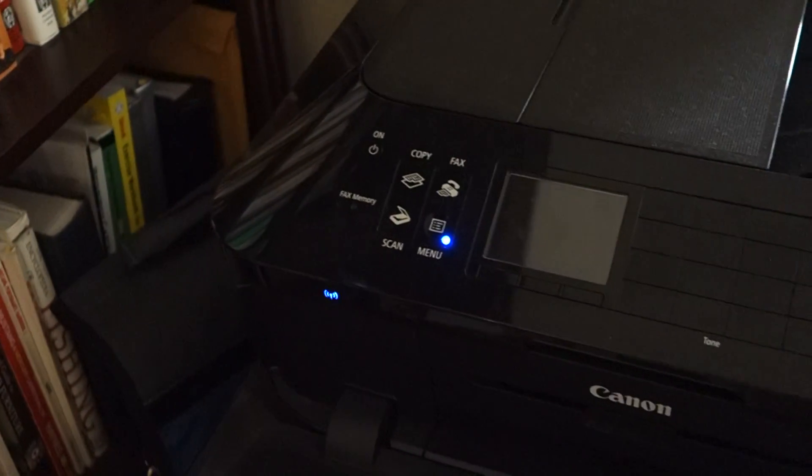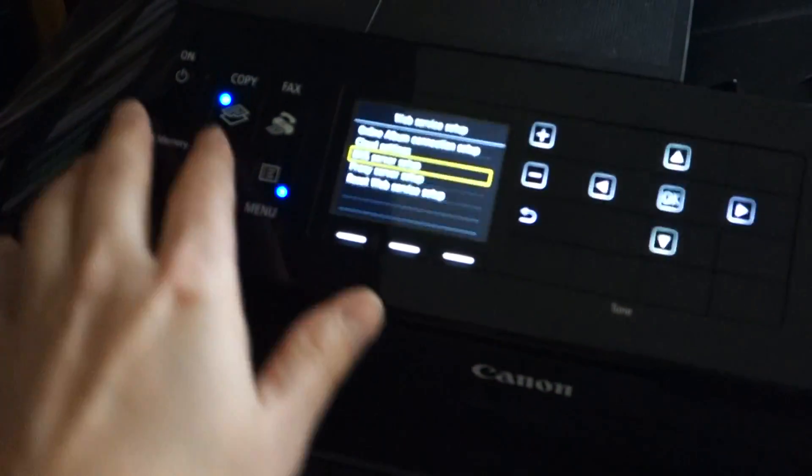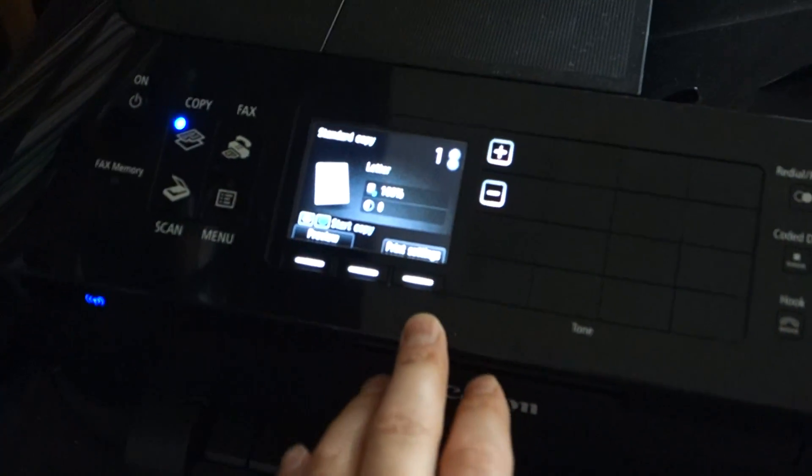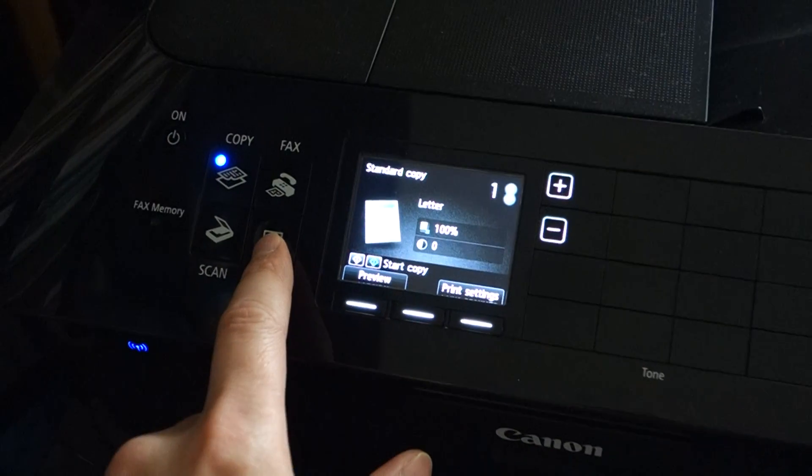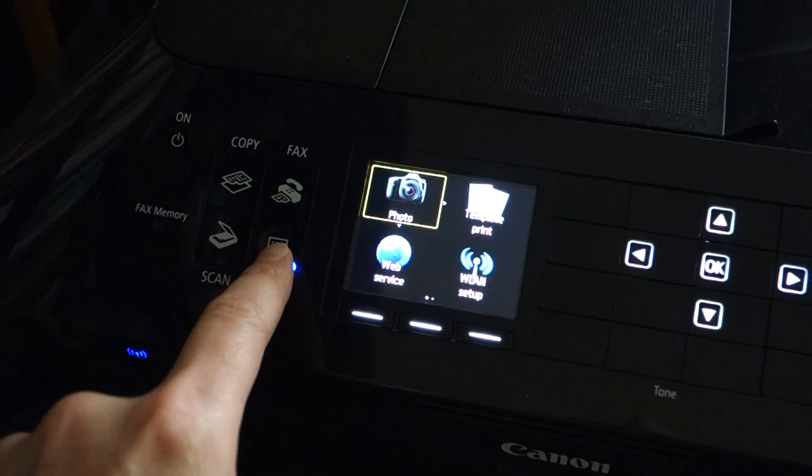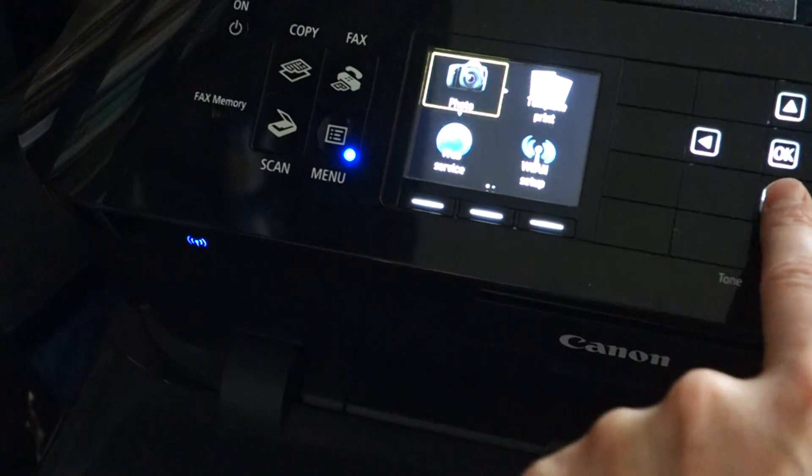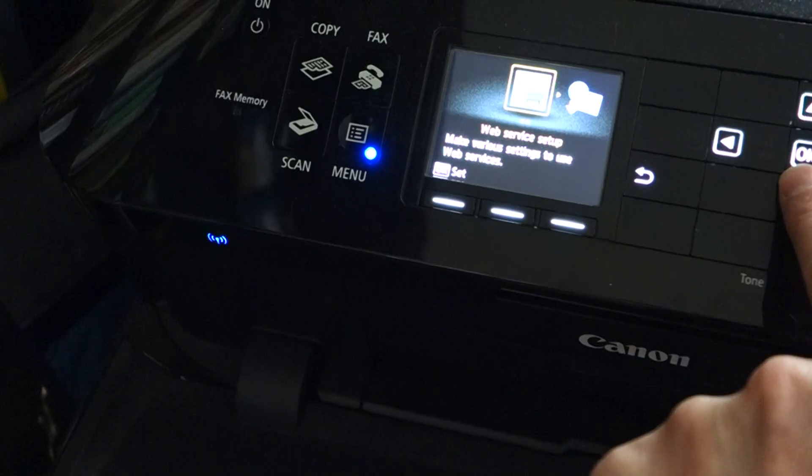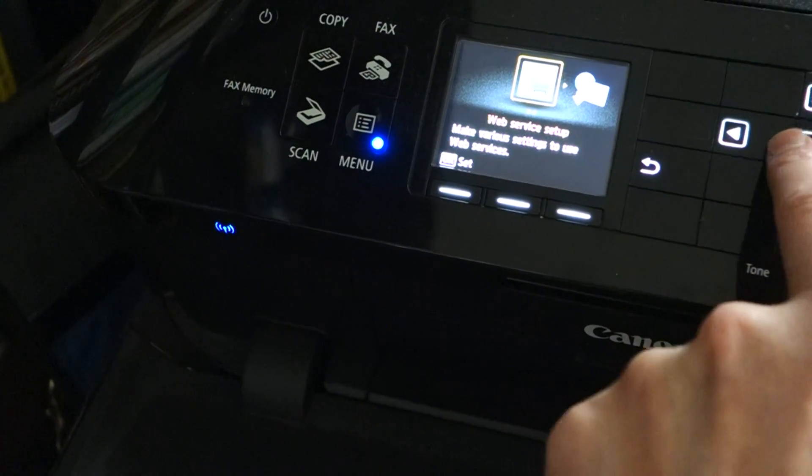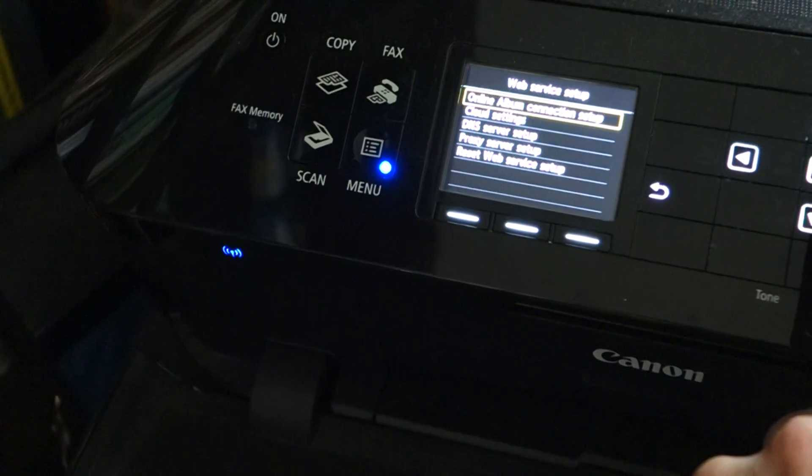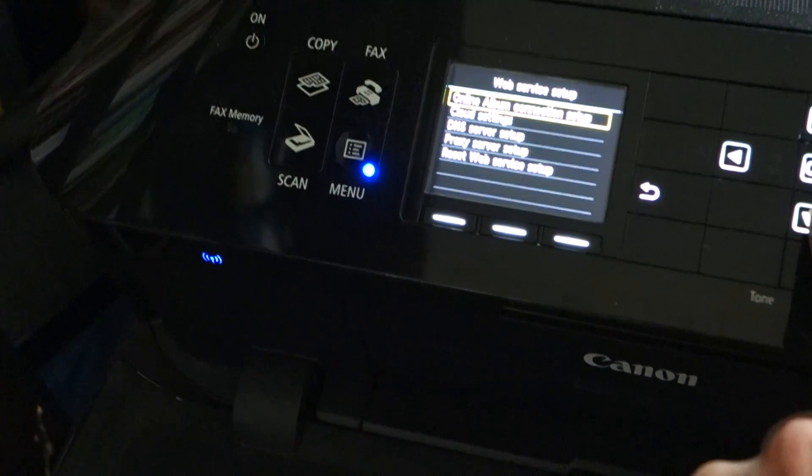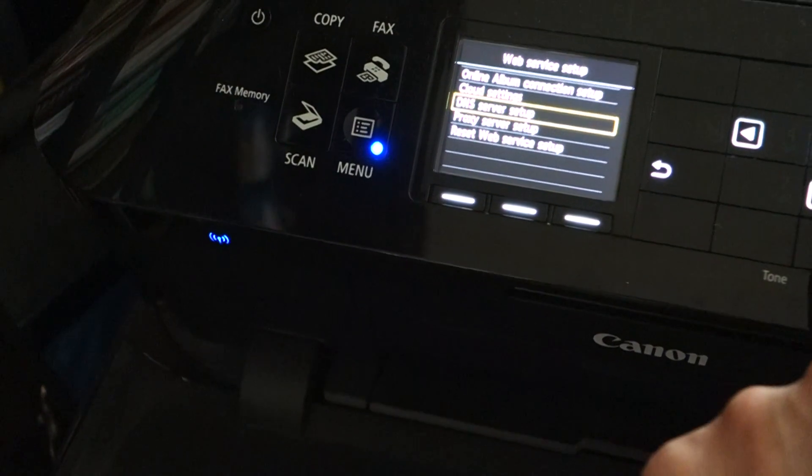So go back over to the Canon printer. Let me wake this guy up and we're going to go into the menu. Once we're in the menu, go down to Web Service and we're going to go to DNS Server Setup.